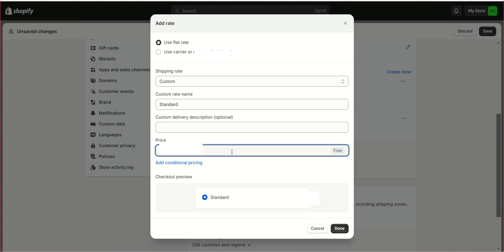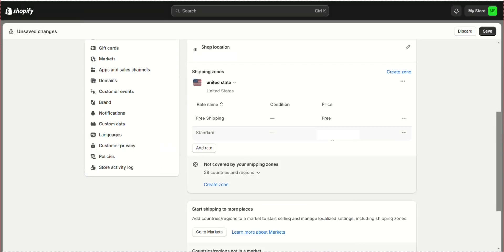To add rates for standard shipping, click Add rates, write the price, and click Done. Your shipping has been created. Click Save.